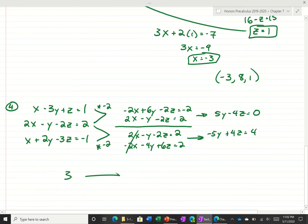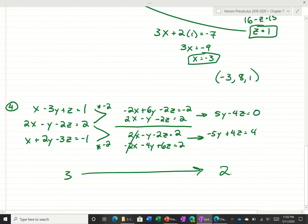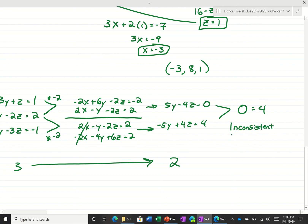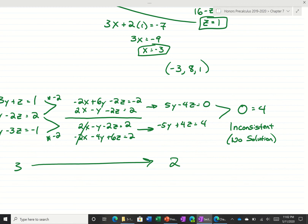So we went from 3 to 2. Now combining 5y minus 4z equals 0 and negative 5y plus 4z equals 4, both the y's and z's cancel and we get 0 equals 4. This is an example of an inconsistent solution, meaning there is no solution. Remember, if you get 0 equals 0 that means infinite solutions — they're the same line. But 0 equal to anything else means no solution.